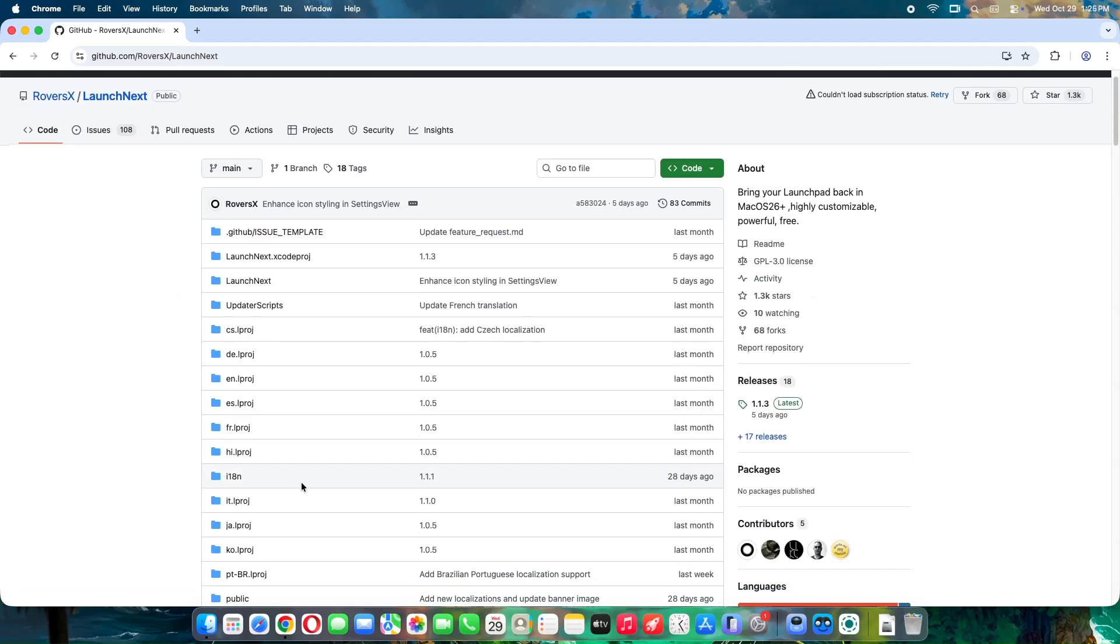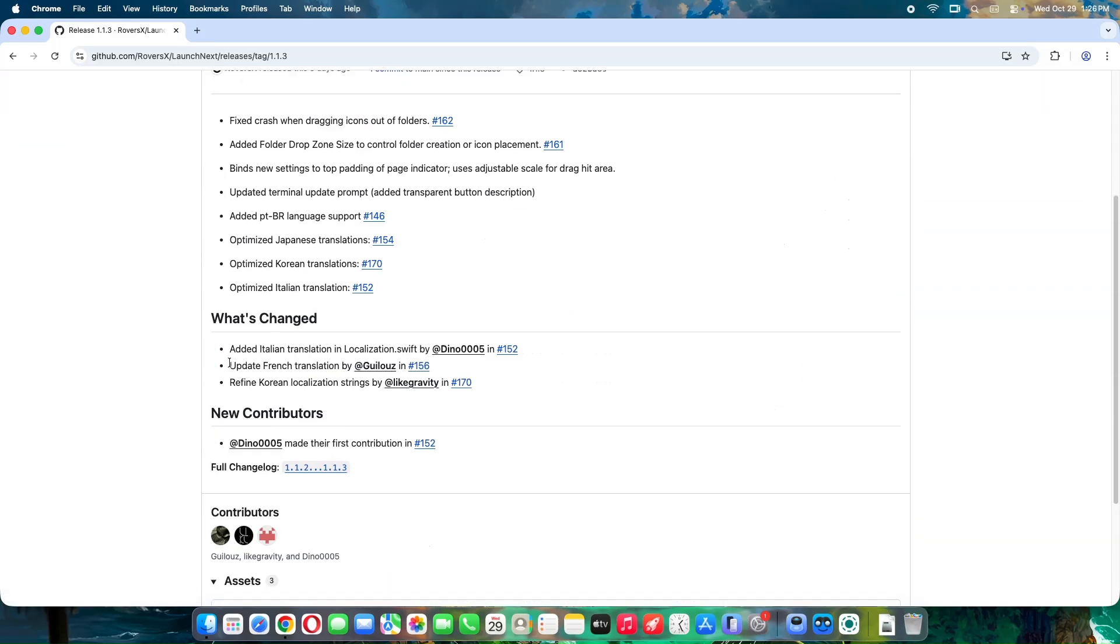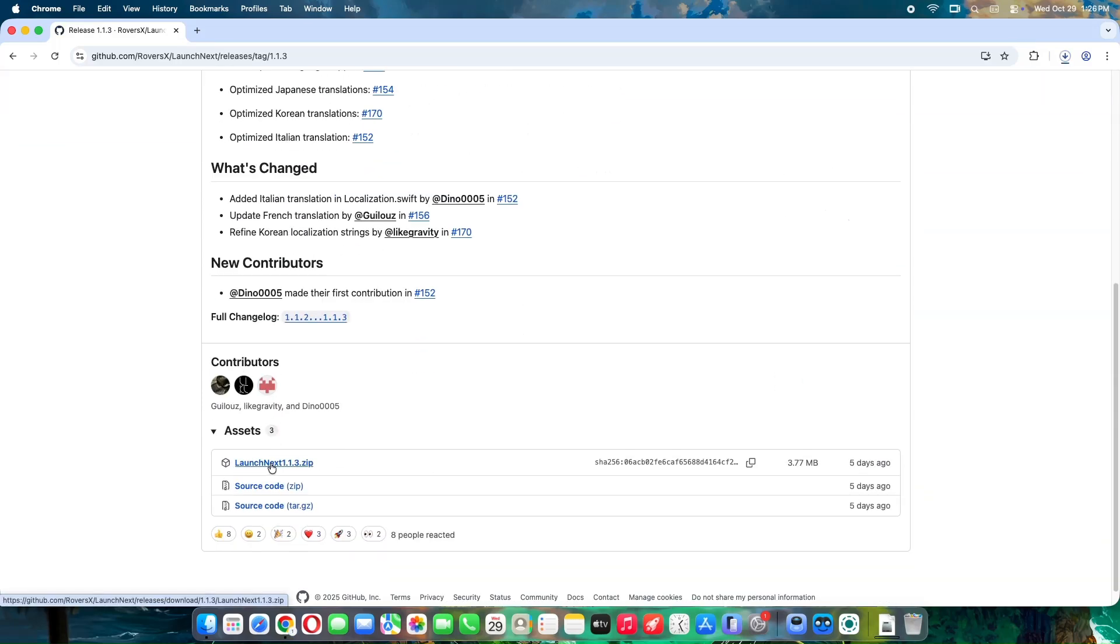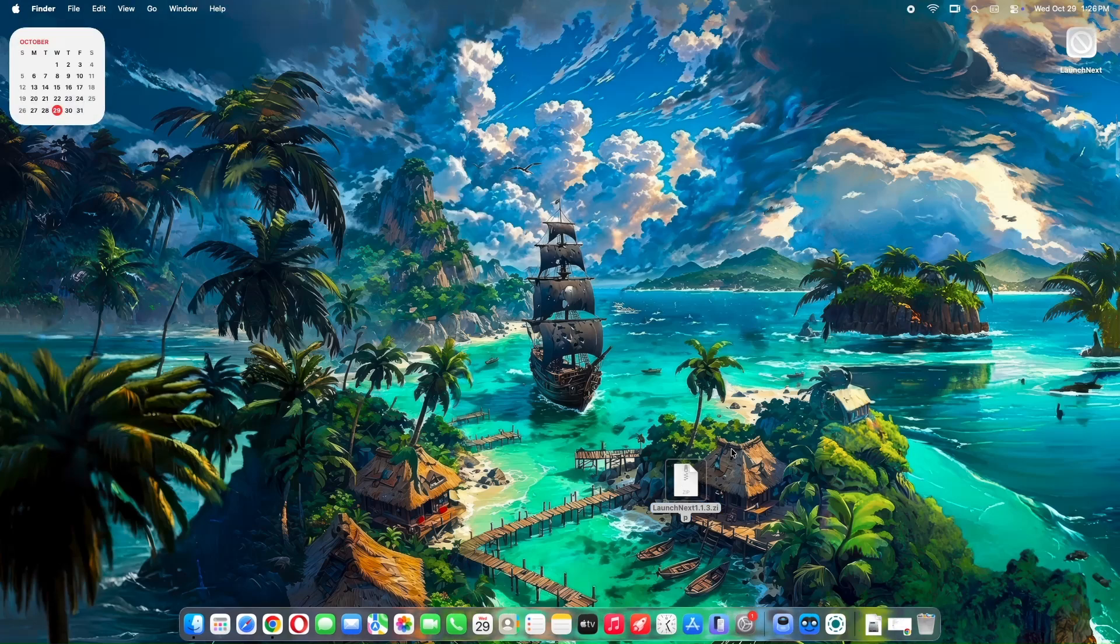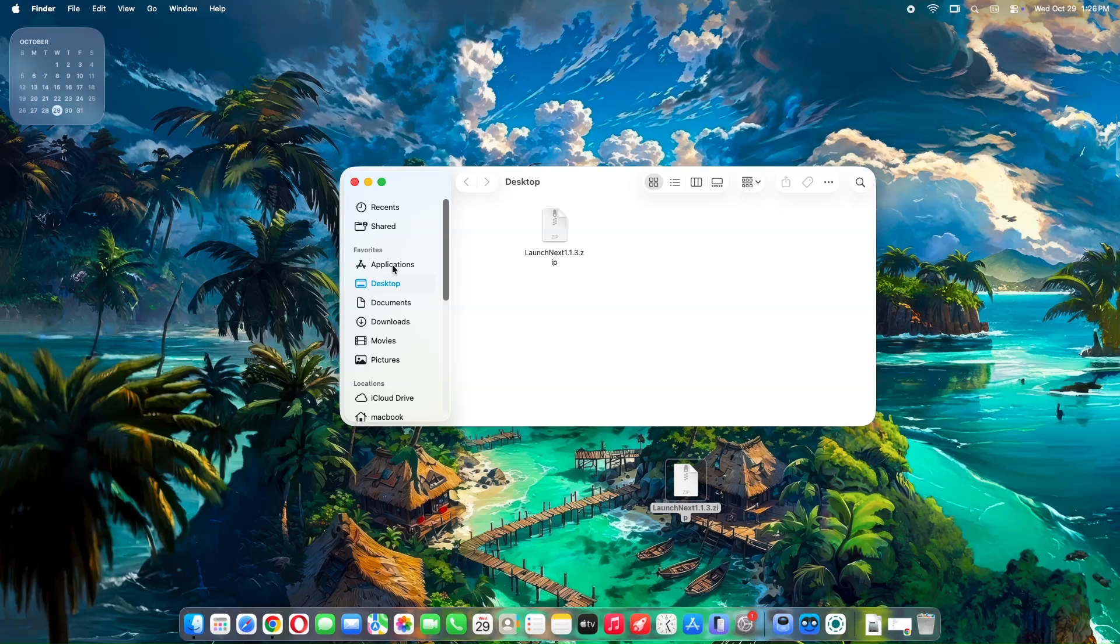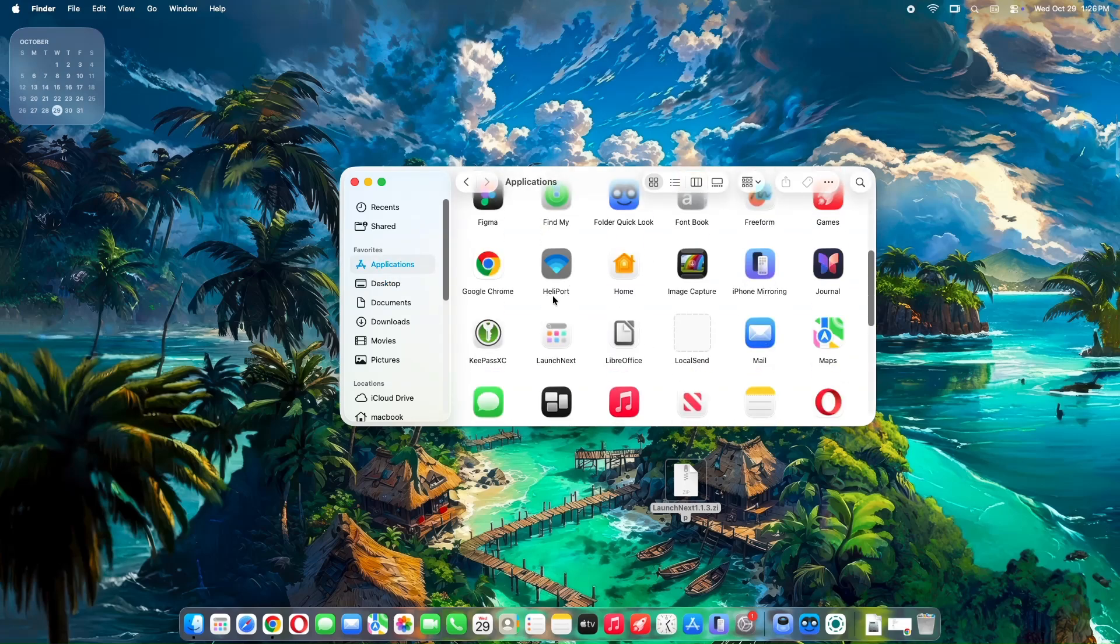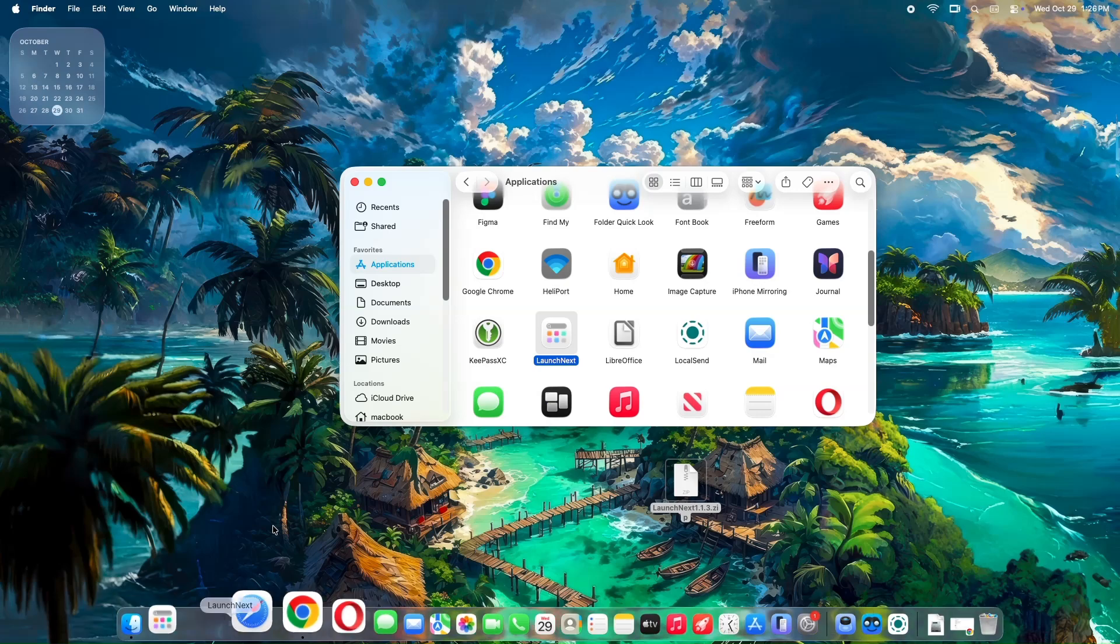To get started, go to the releases section on the GitHub page and download the latest version. It's a simple .app file, just drag it into your applications folder after you extracted the zip file. You can also drag the app into the dock for easy access. I'll drag it next to the Apps app.